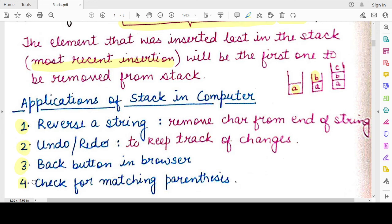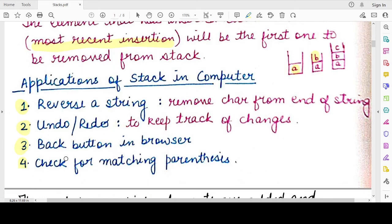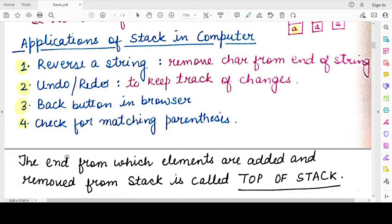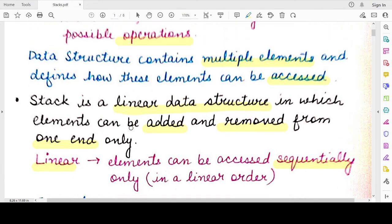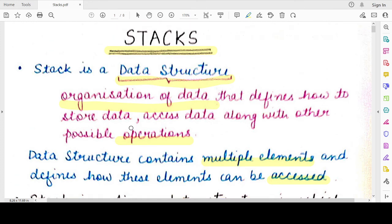We can also use a stack to check whether a string has matching parentheses — whether pairs of parentheses are complete in a complex string. The end from which elements are added or removed in a stack is known as the top of the stack. That covers the introduction to stacks. In the next video, we will study the different operations that can be performed on stacks. Thank you for watching — till we meet in the next video, Mind Your Exam.